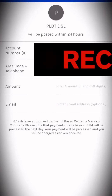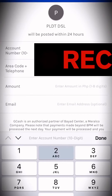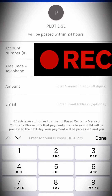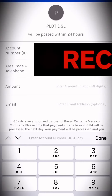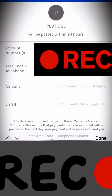With PLDT HomeFiber, type in your account number and then your phone number. Our account number is 10 digits — let's double check: 0028722084. And then our telephone number.